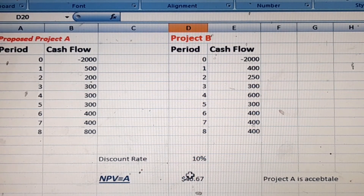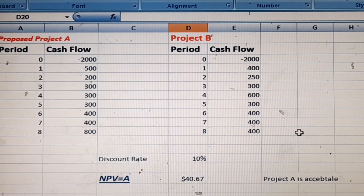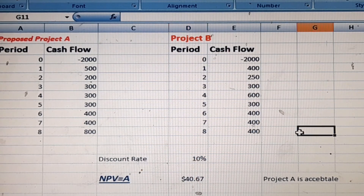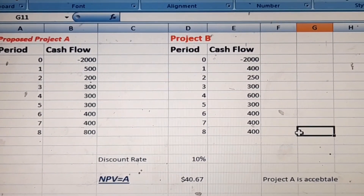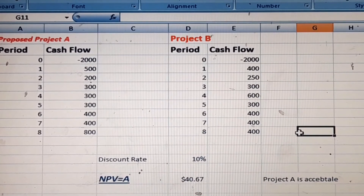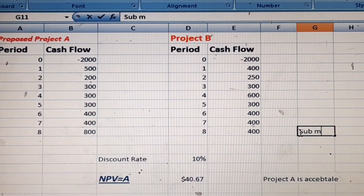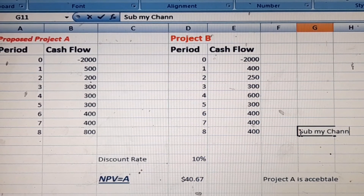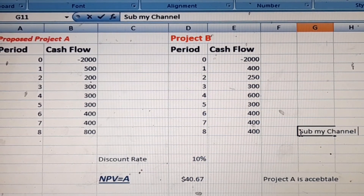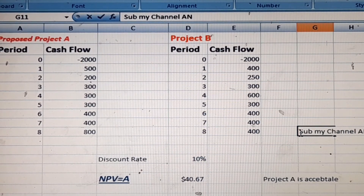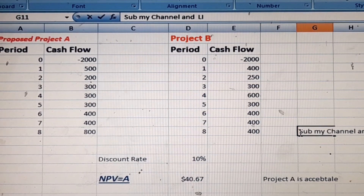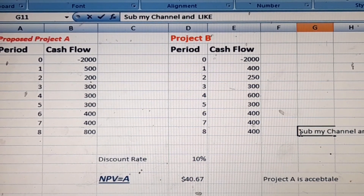In this way you can calculate net present value on Microsoft Excel. Thank you — please subscribe to my channel, like it, and share it. Have a nice time.